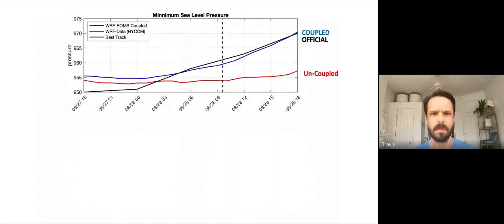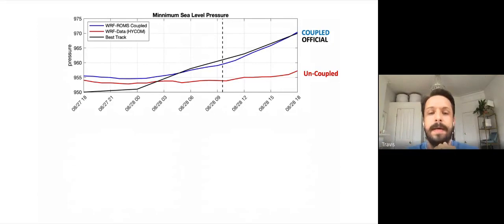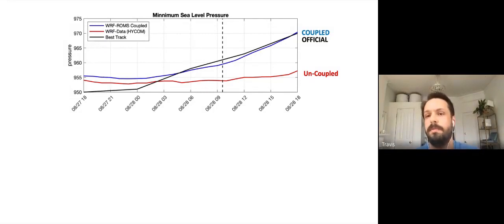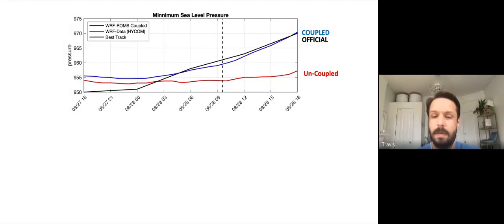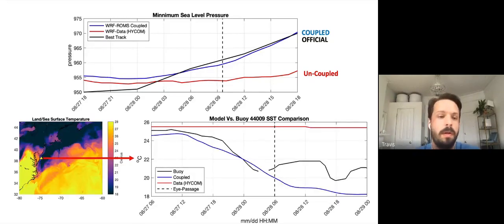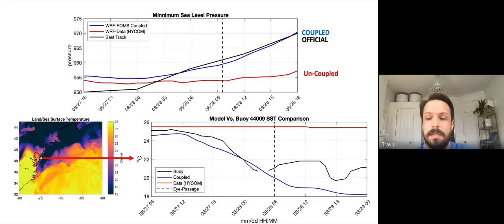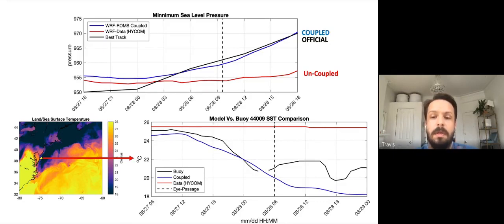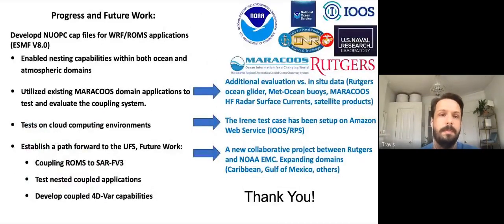For verification: the blue line is the coupled run, the red line is the uncoupled run with the HyCOM data layer, and the black line is the best track. The coupled run tracks well with the official best track. In a buoy comparison, the black line is buoy SST and the blue line is the coupled model — we over-cool slightly after eye passage but capture the cooling ahead of the eye very well.